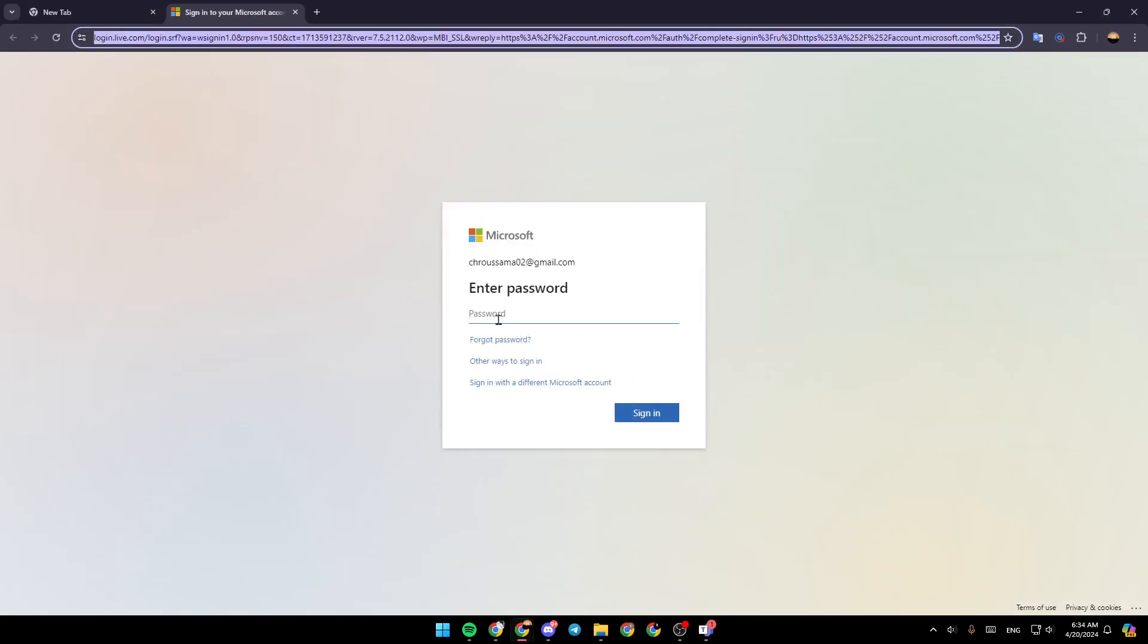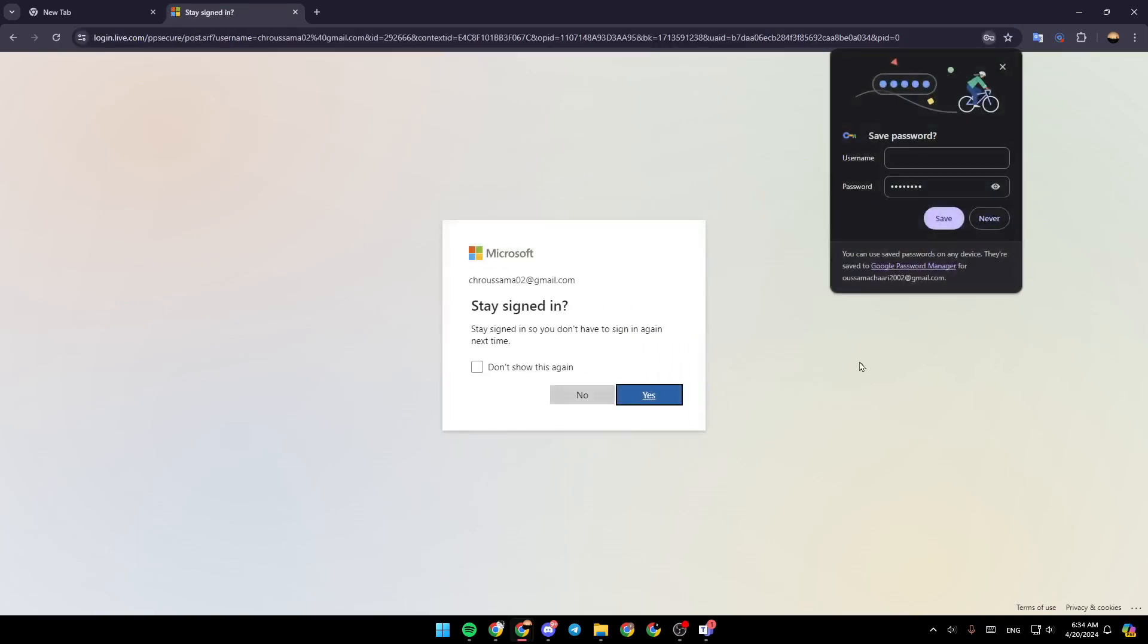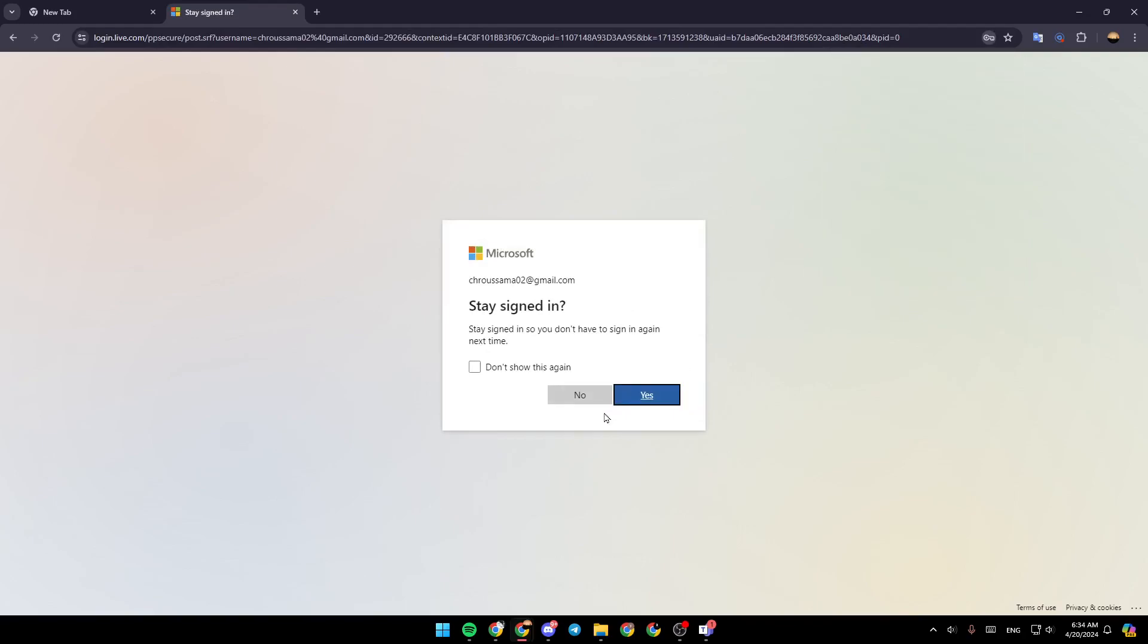Once you're here, you need to enter your password. Then once you do that, go ahead and click on sign in to your account.